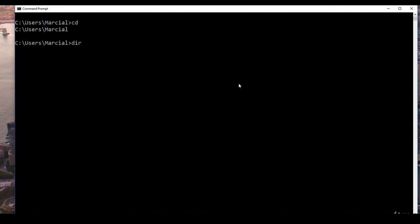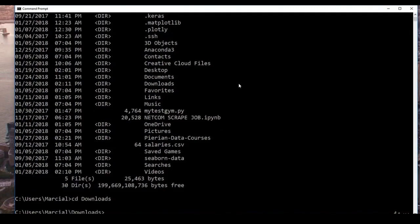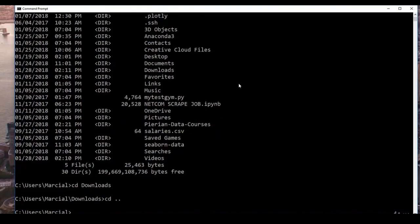Just to review: 'cd' for current directory, 'dir' to list everything in your directory, 'cd' followed by the folder name to jump to it — for example 'cd Downloads'. You can hit Tab to autocomplete. To jump back up it's 'cd ..', and to clear the screen it's 'cls'.